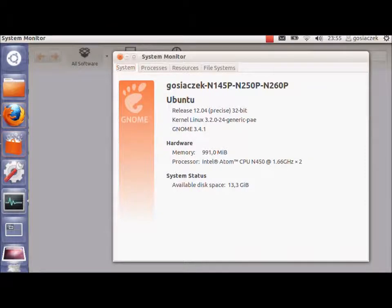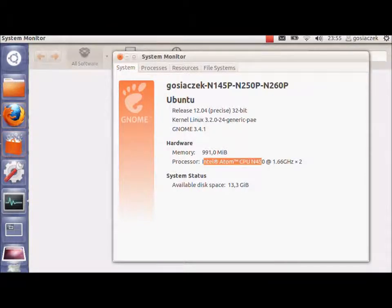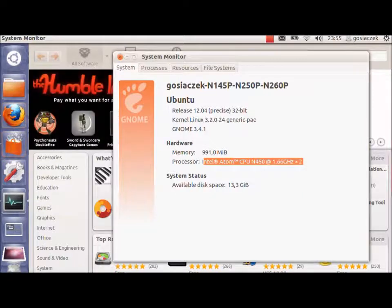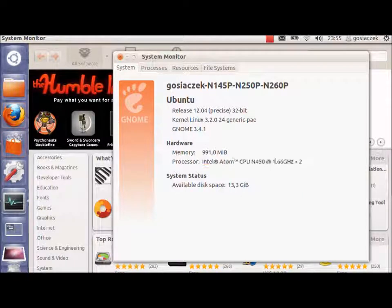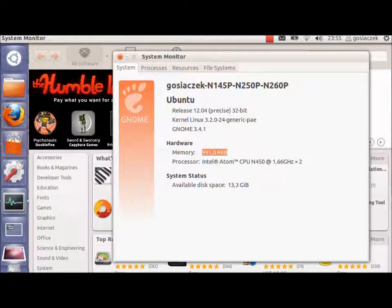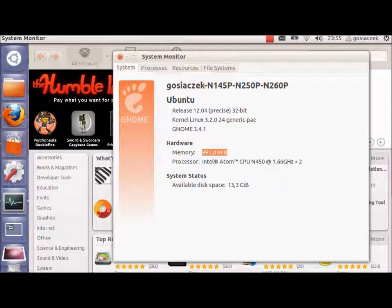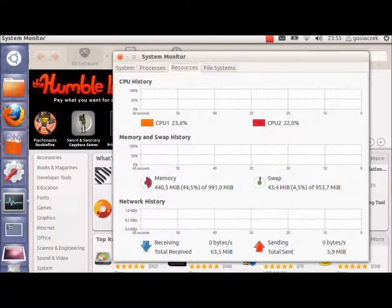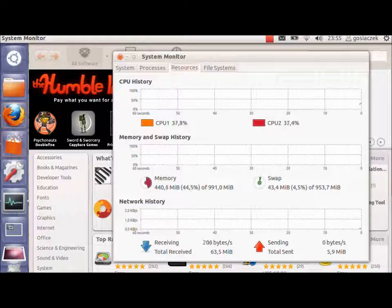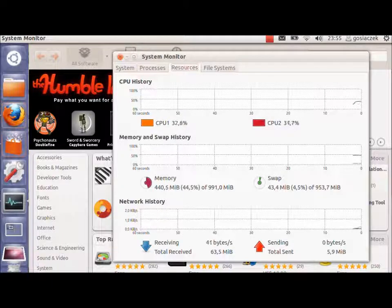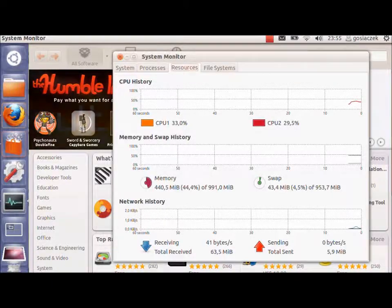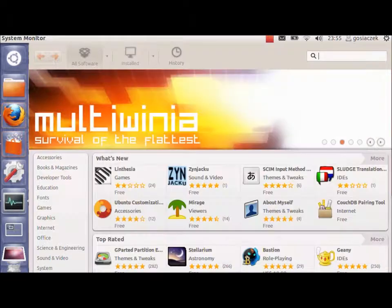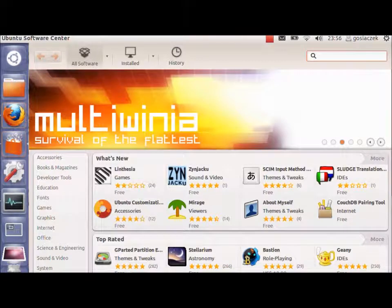But as you can see, this is recorded on Intel Atom with only 1.66 GHz of processor and only 1 GB of RAM. So it's pretty well configured and very performance well for using it. As you can see, resources are very heavily used, but it's working pretty well, even when I am recording it.